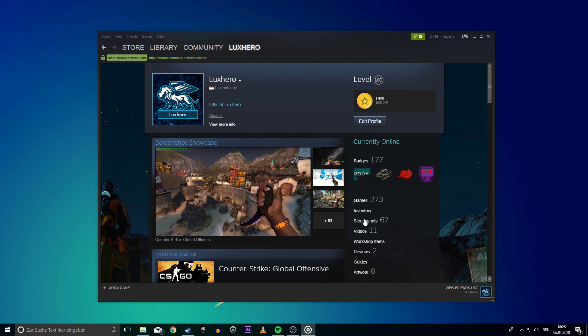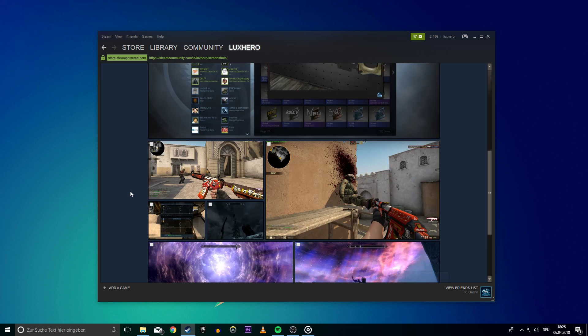Go to your Steam profile, either on the client or browser. From here, you want to select Screenshots and on the next page select Manage Screenshots.